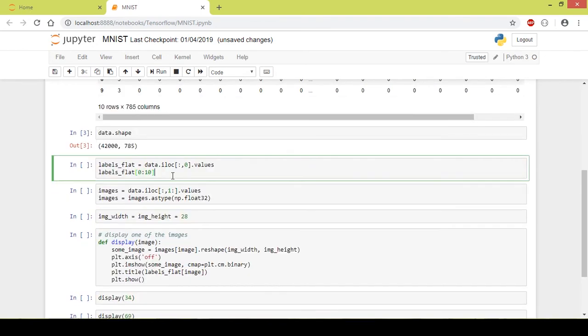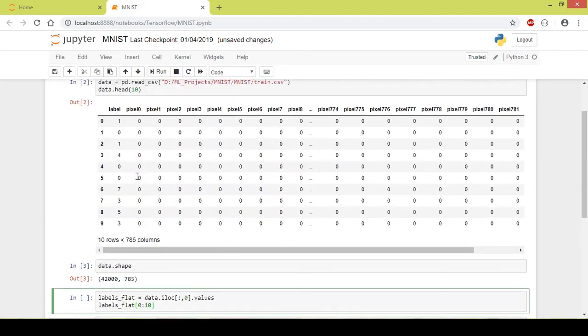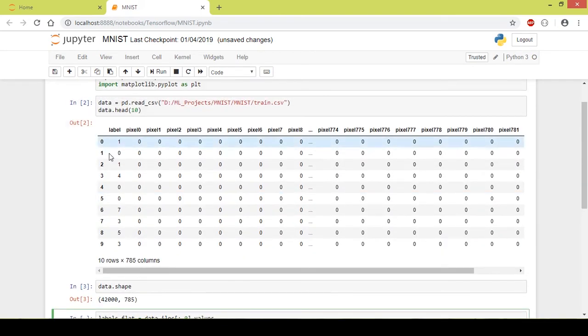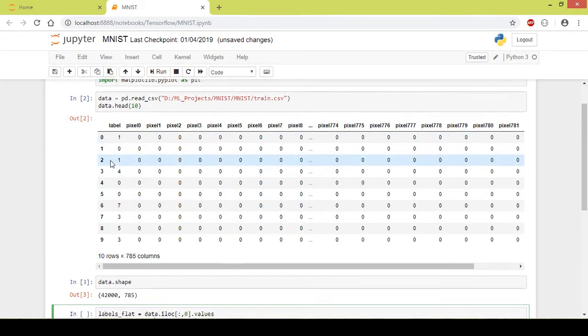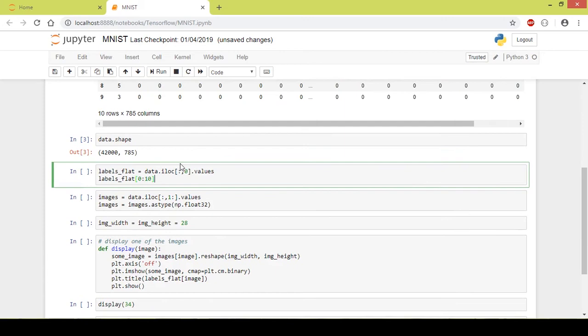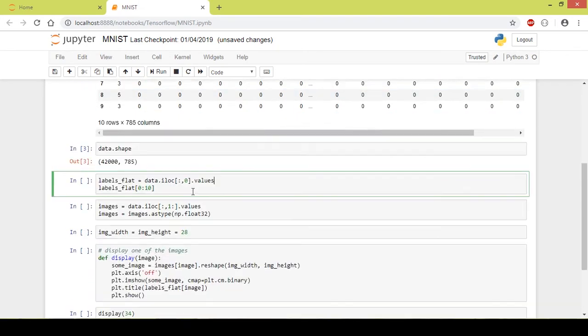Next I separate the labels from the data. What I do is I select all the rows and only the 0th column. Here, as I said, the first column or the indexing in Python starts from 0. So the 0th column is the label. I mentioned only the 0th column here and it will get all the values from the 0th column. This second line of the code will display the first 10 labels of the dataframe.